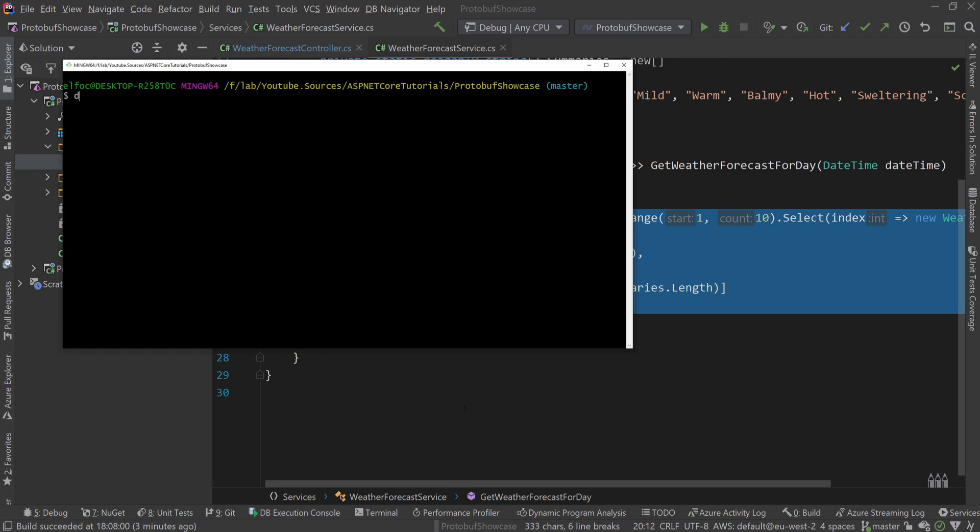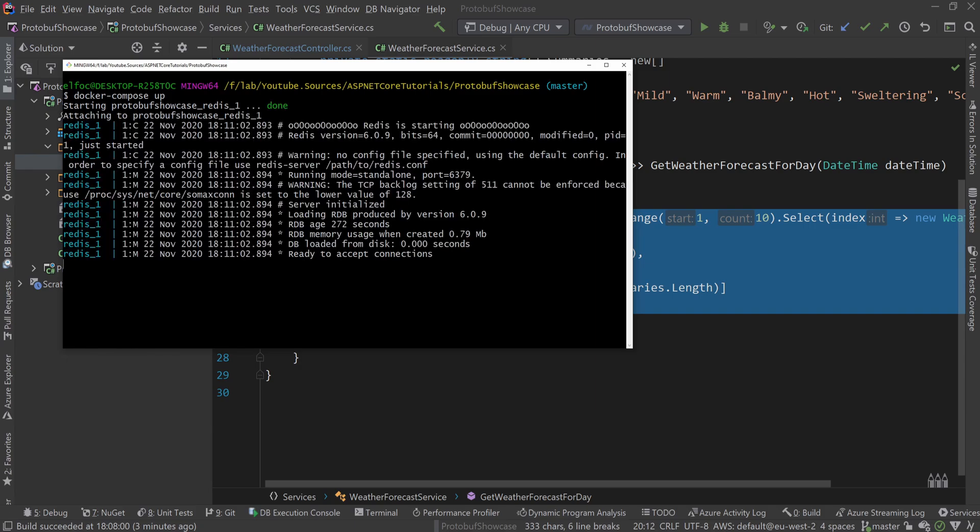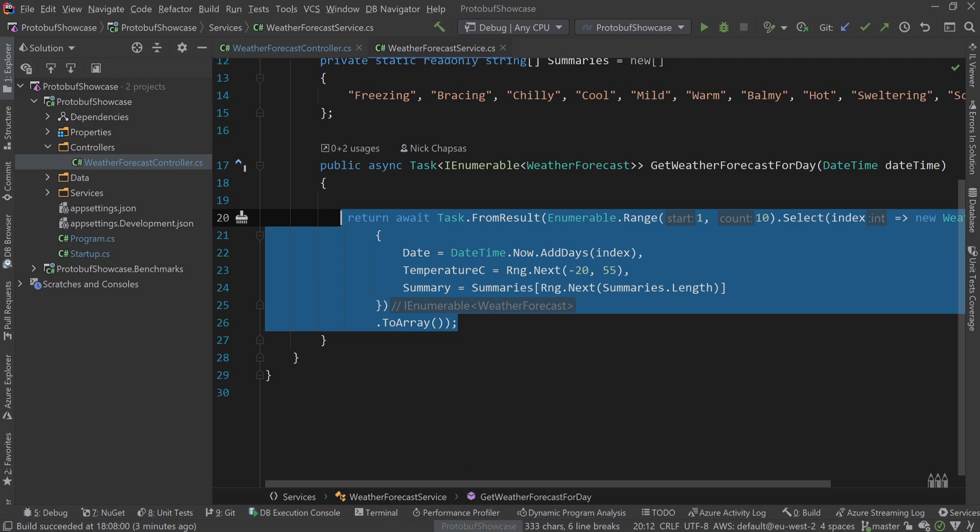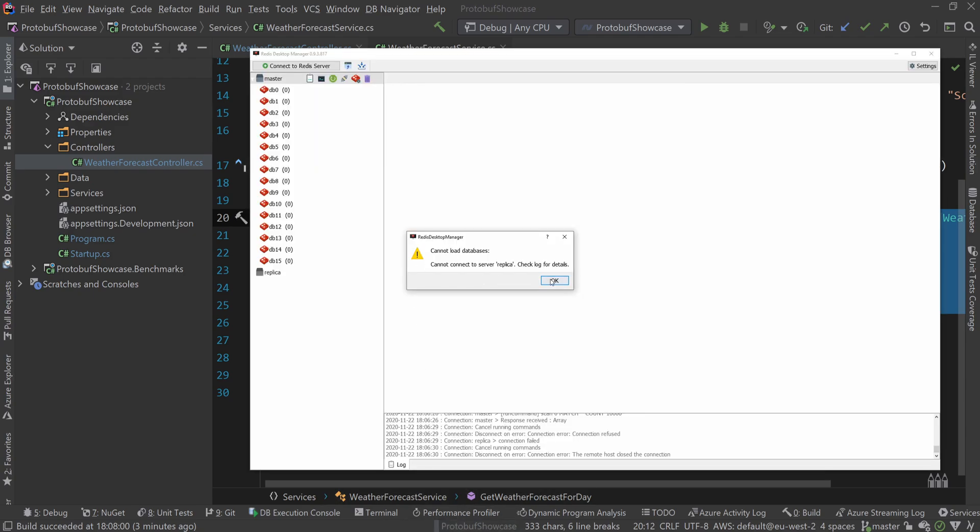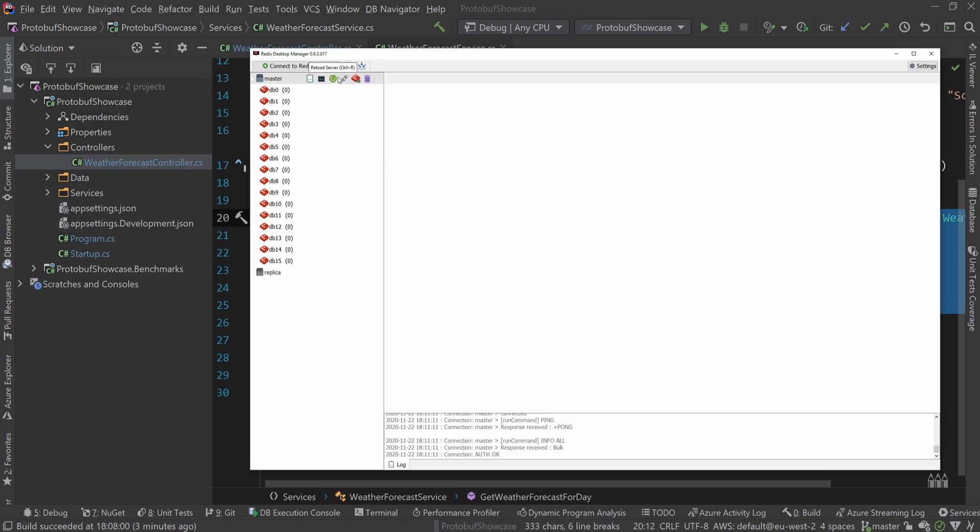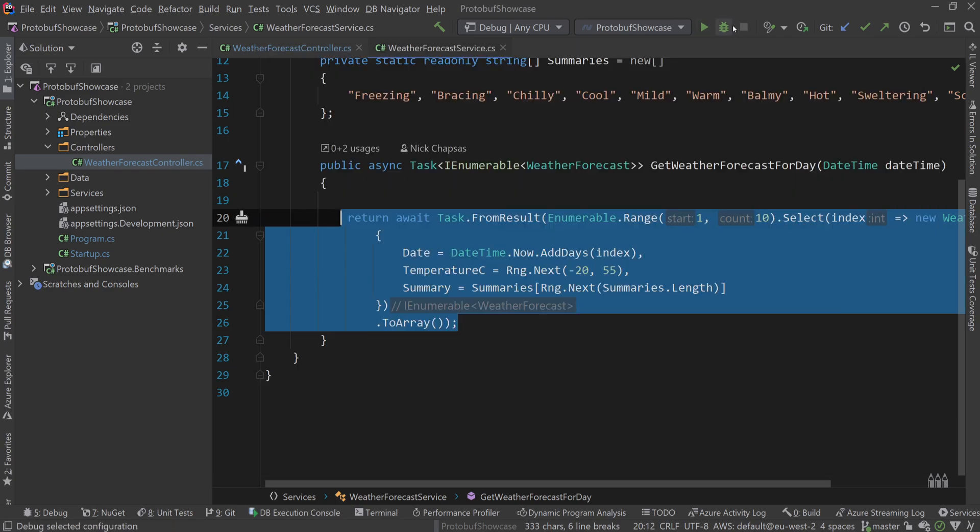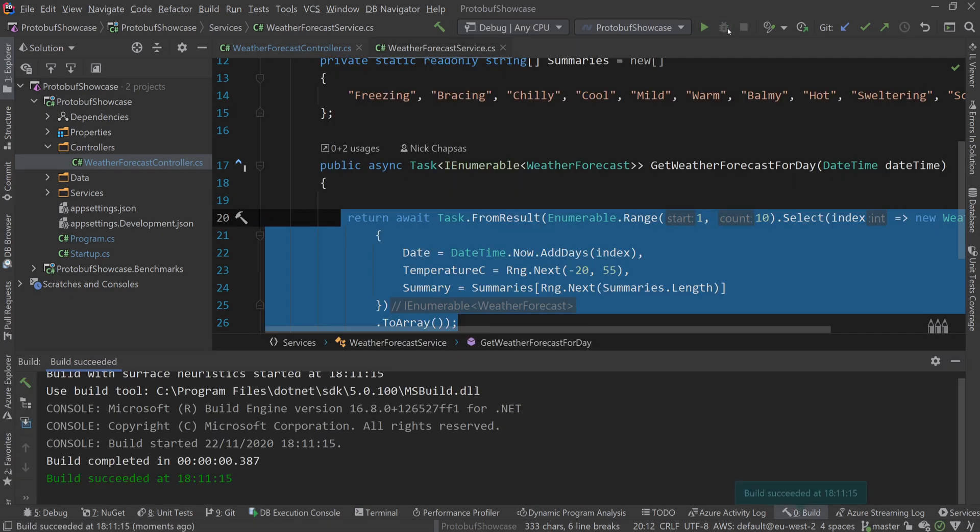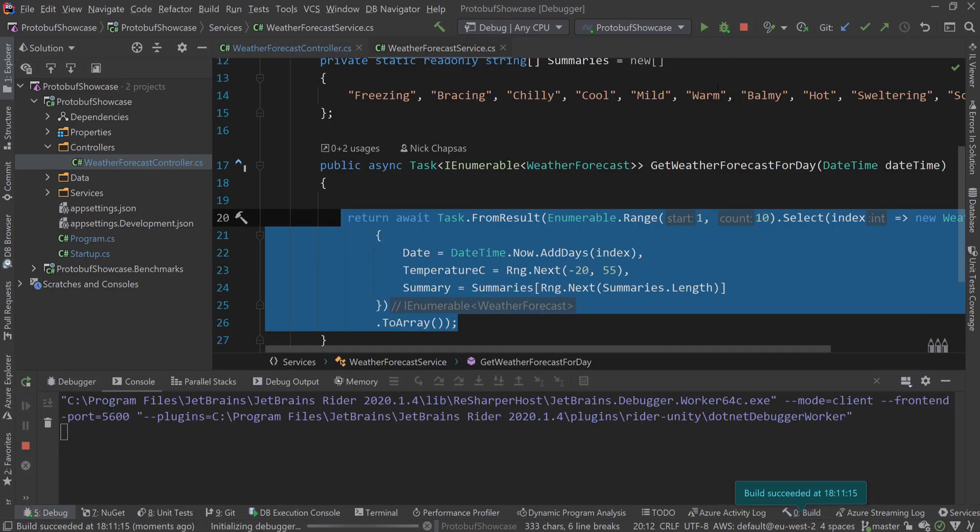I have provided a Docker compose in the description below alongside this whole project so you can spin up your own Redis in Docker. With Redis running I can show you that the cluster is up and alive, and now I can run the project and show you how it functions.